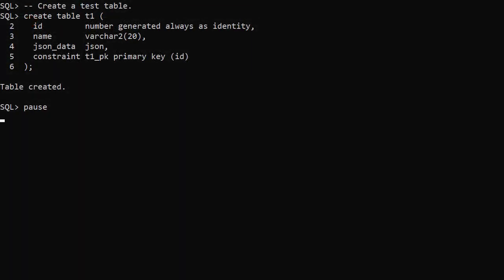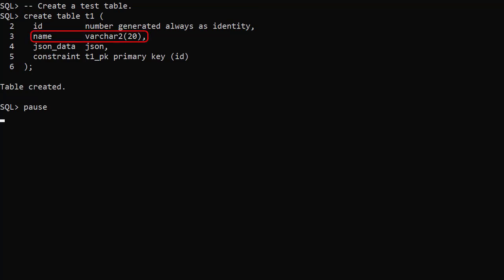We create a table to hold our JSON data. It allows us to store a book name and some JSON data using a JSON data type.